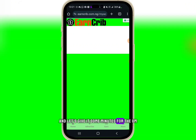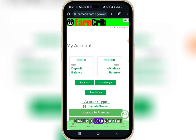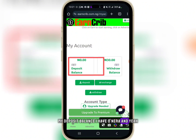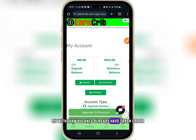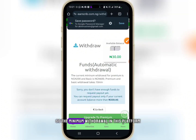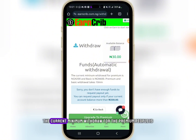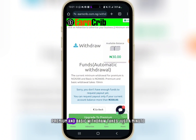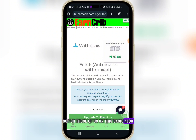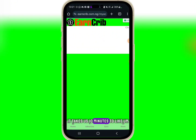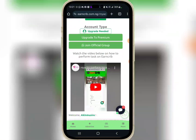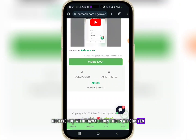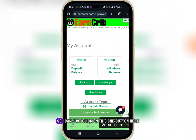In my account, my deposit balance is zero naira but my withdrawal balance already has 30 naira. The current minimum withdrawal for premium members is 200 naira and for basic members it's 600 naira. Both premium and basic withdrawals take just 10 minutes to receive.